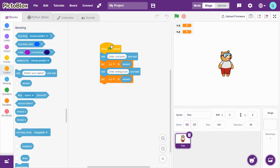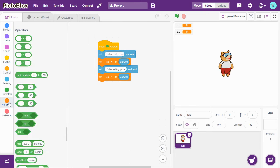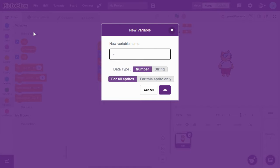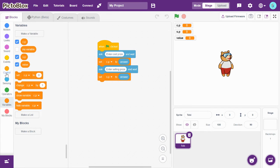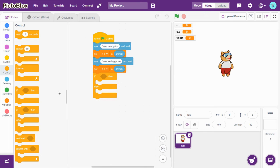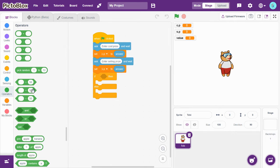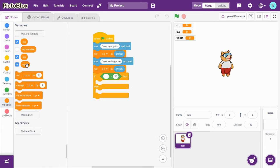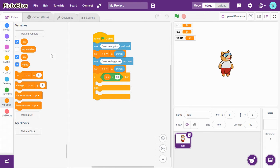Next, create another variable called value. Now go to Controls and drag-and-drop if-then-else. We're going to check: if selling price is greater than cost price, that's a profit. So let's check if SP is greater than CP.